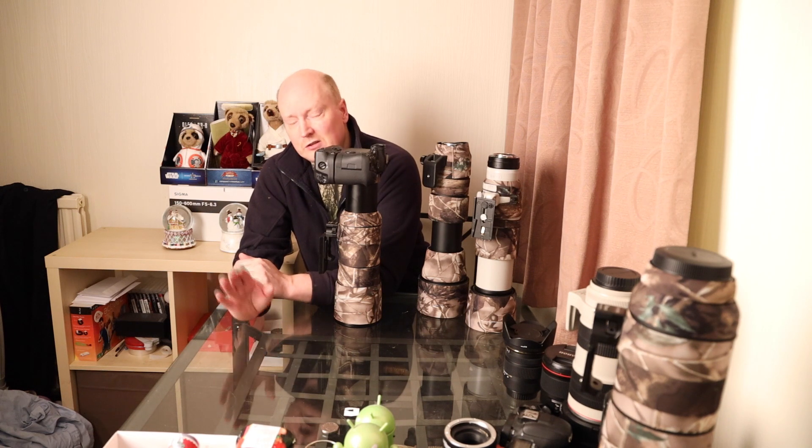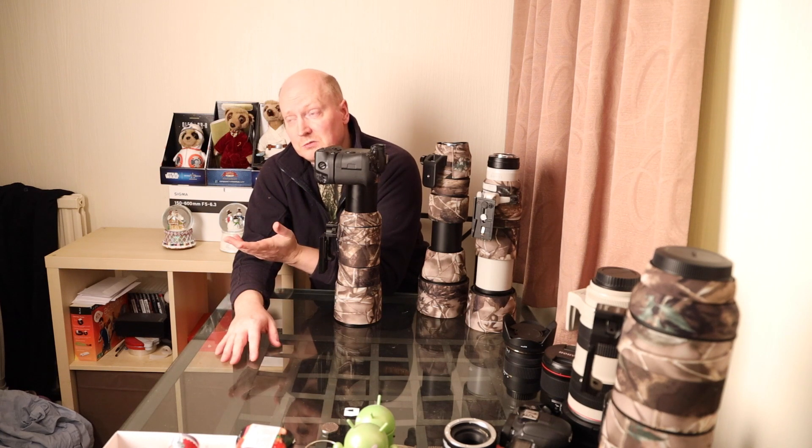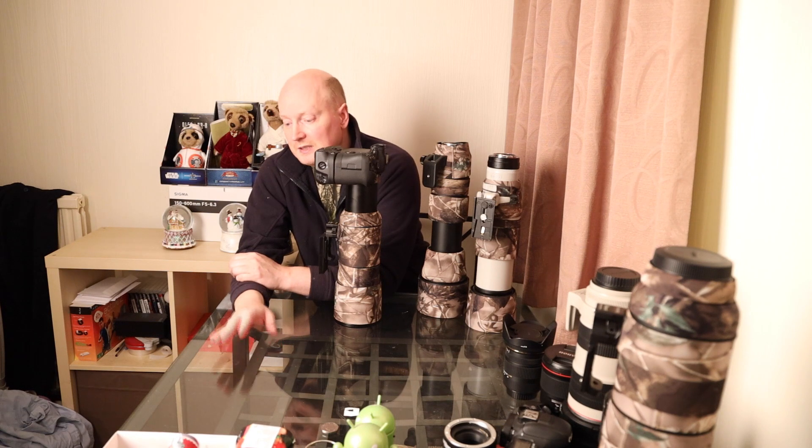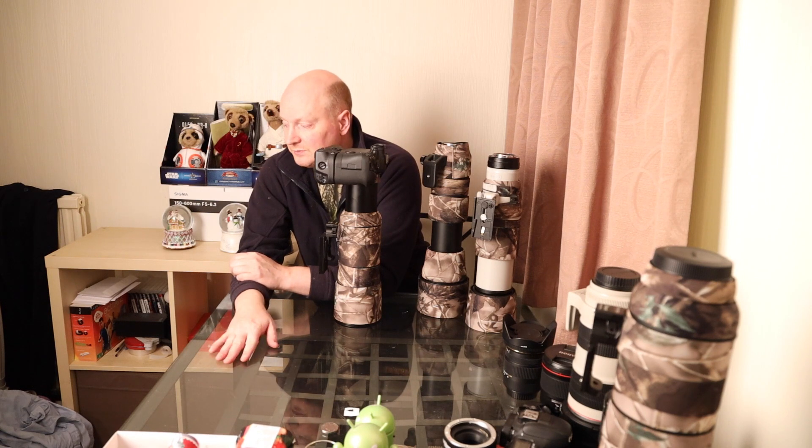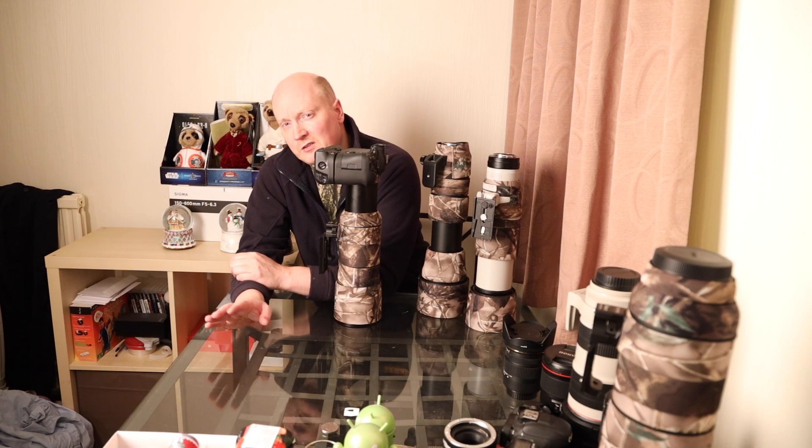So guys, instead of giving me some hate, just look at the examples and don't take my word for it. You can use your own eyes and make up your own mind. Anyway, see you in another video. Bye bye.